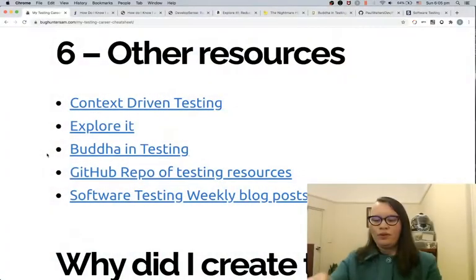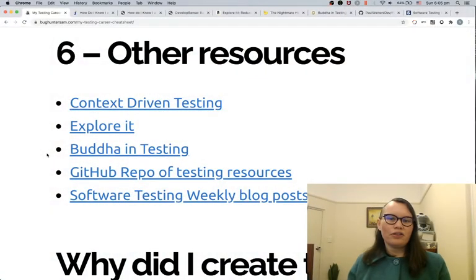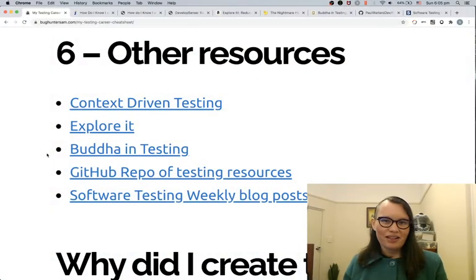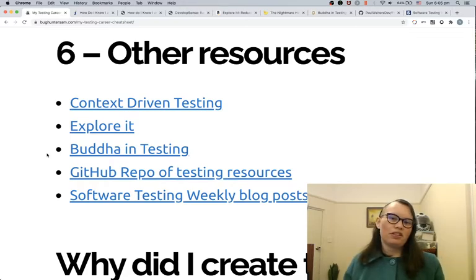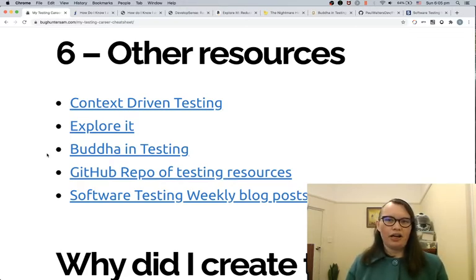Welcome to part 10 of my career tips for software testers. Today we're going to go through a few extra resources that have helped me along my career and hopefully they can help you take your career to the next level. We're going to go over context-driven testing, exploratory testing practices, and a few books and resources that have really helped me upskill.